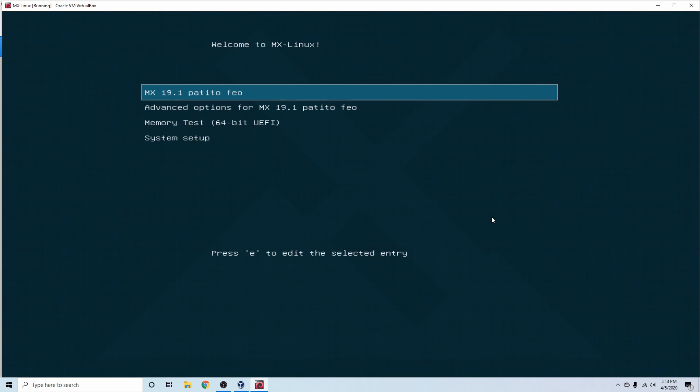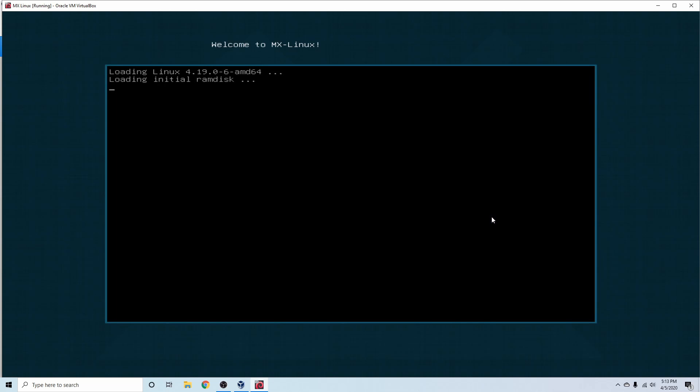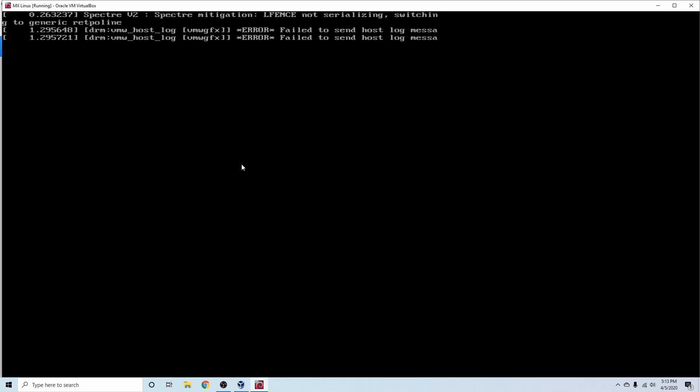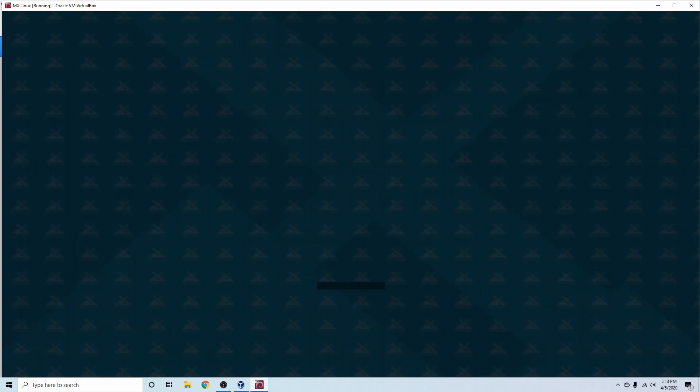It's going to select by default this MX 19.1 first line item. And that's the one that we actually want. So I'm just going to go ahead and press enter and let things start up here.